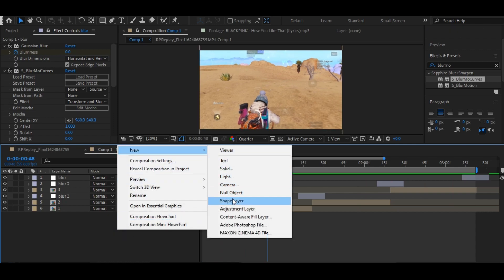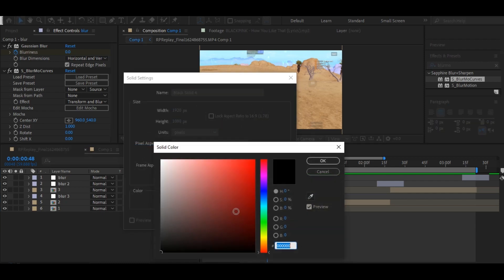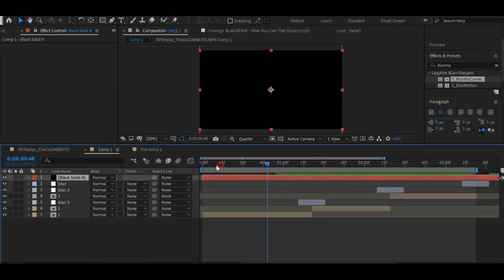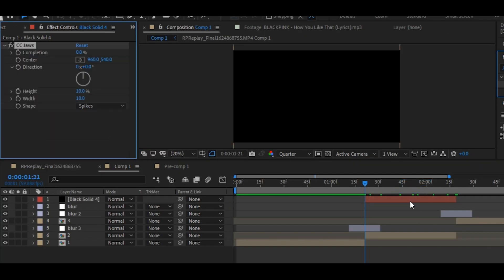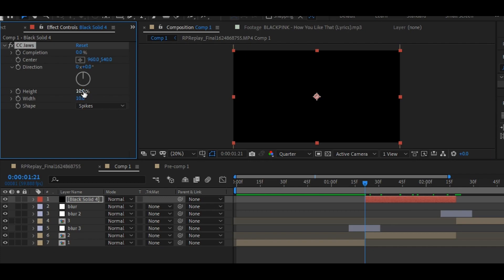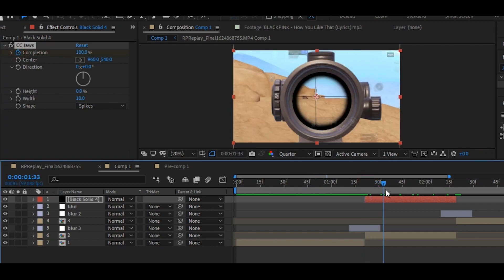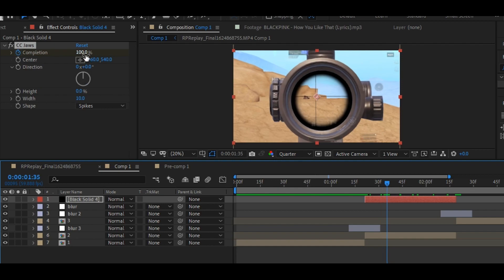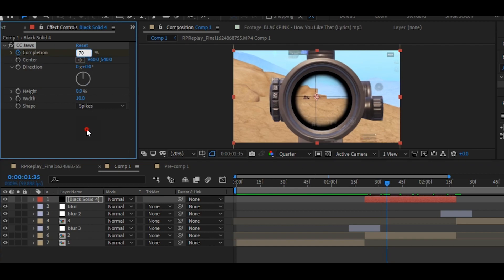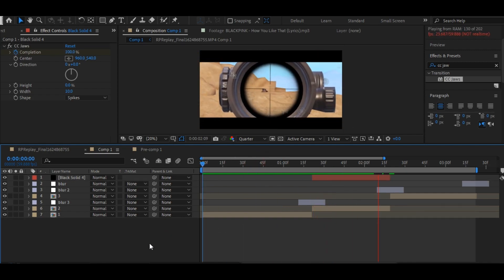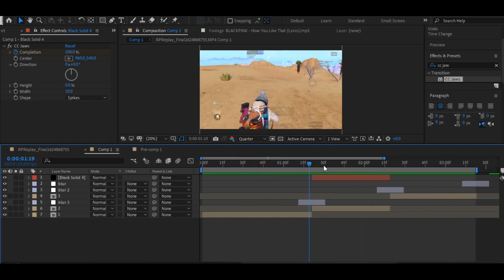Make a solid layer and change the color to black, then trim the solid layer according to your clip. Go to the effects panel and search for CC Jaws, apply the CC Jaws effect on your solid layer and copy my settings. Set the height value to 0 and set the completion value to 100 on your first frame, then enable the keyframe on completion value and move some frames forward and change the value to 70. Press U on your keyboard, then select all the keyframes and press F9 to easy ease them.